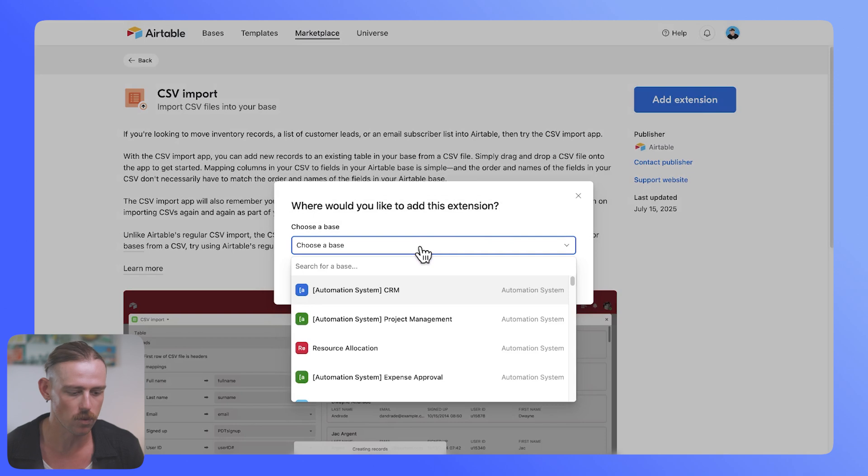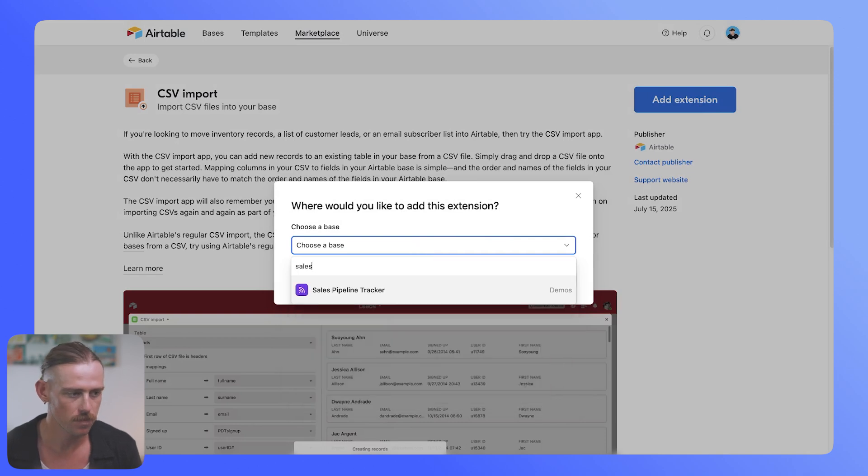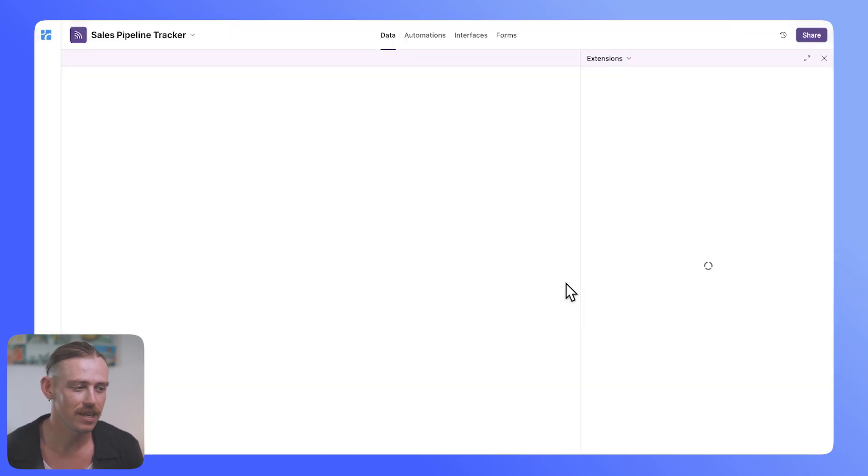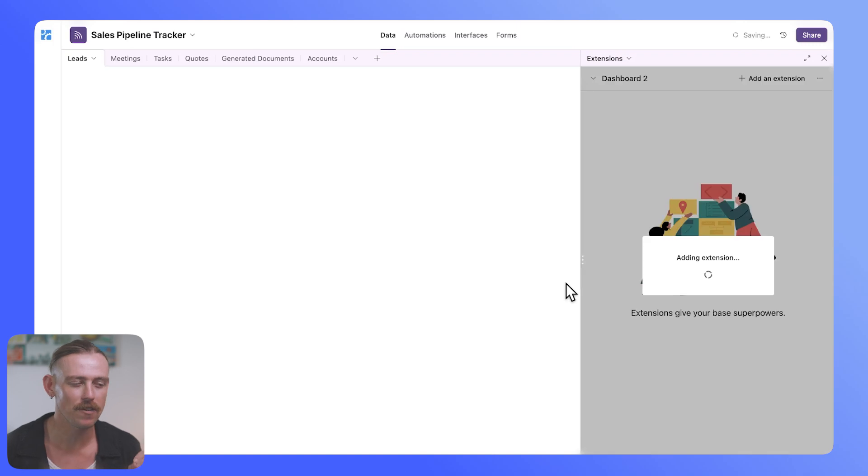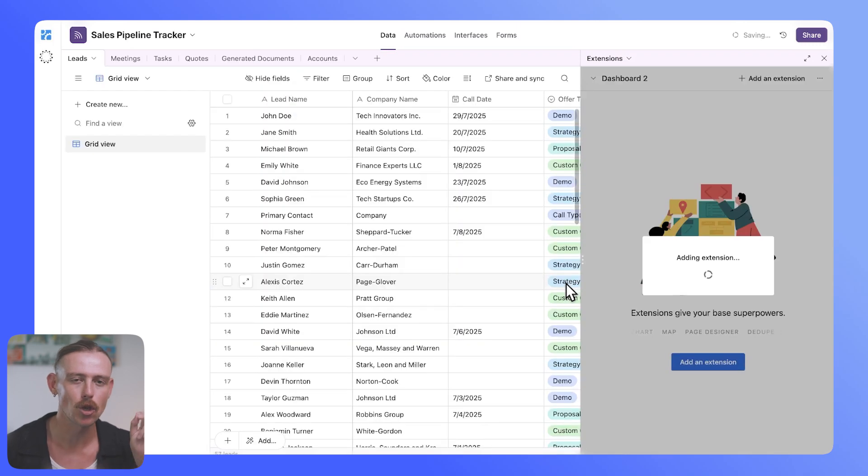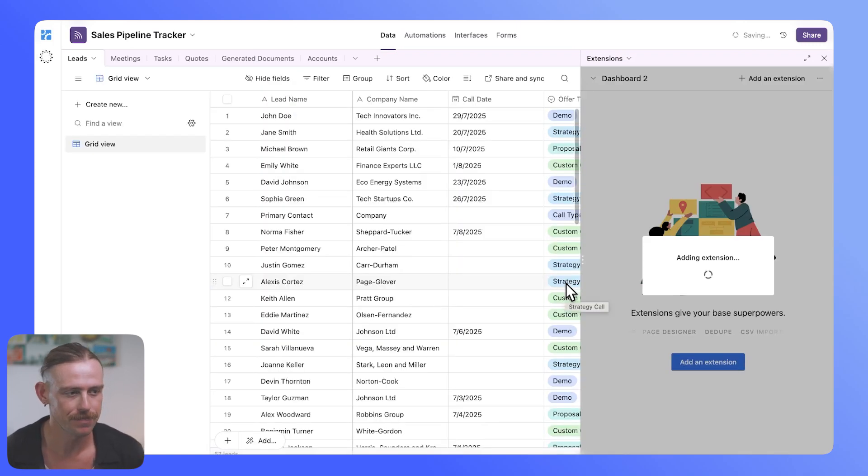And then we'll choose the base that we want to bring this into. Once you've selected it, hit add extension, and then wait for that extension to load within your app.